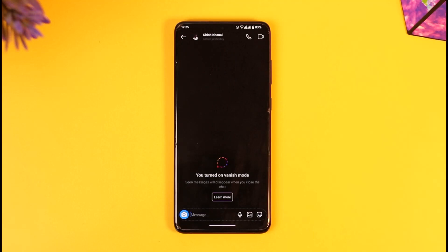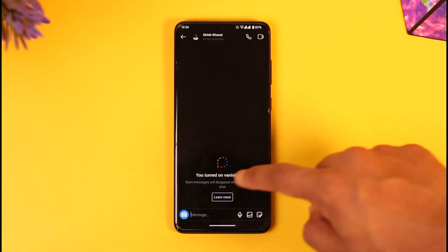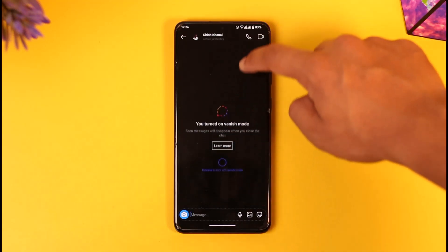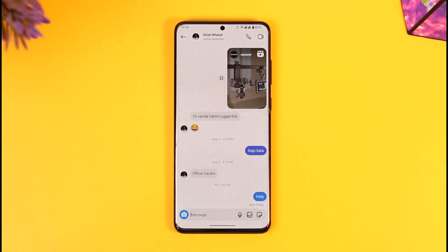Whatever you send here will be completely private and will get deleted automatically. If you want to turn it off, repeat the same steps — simply swipe up and then turn off vanish mode.